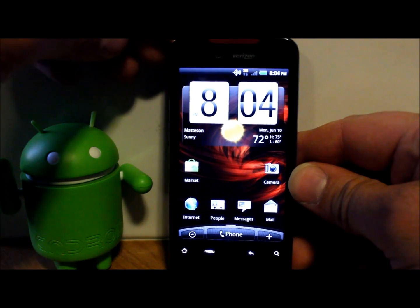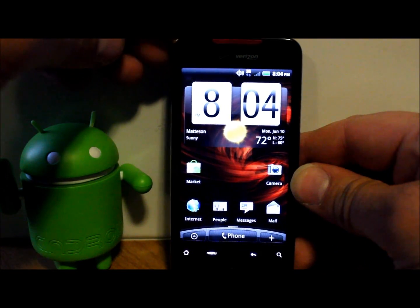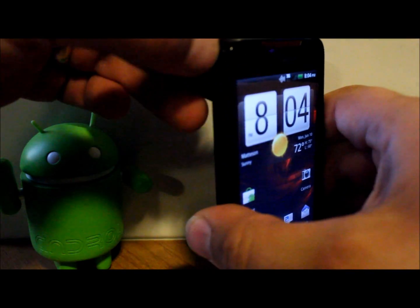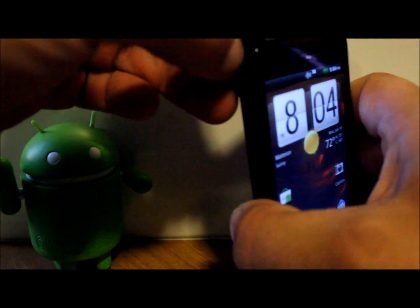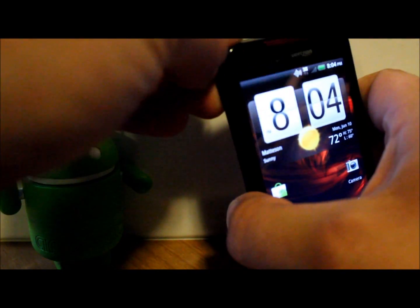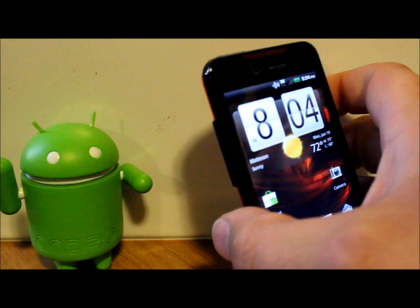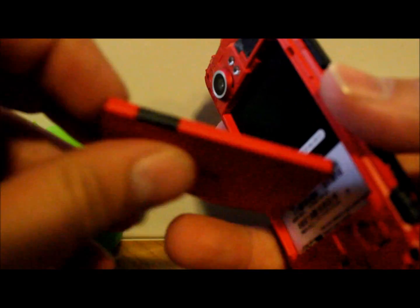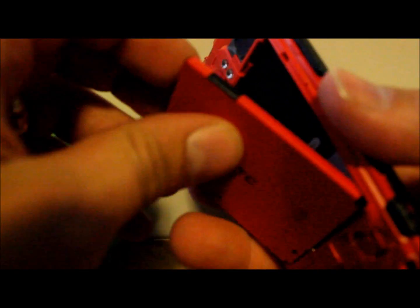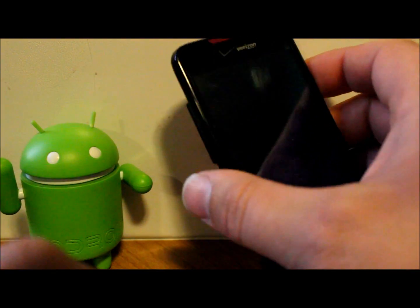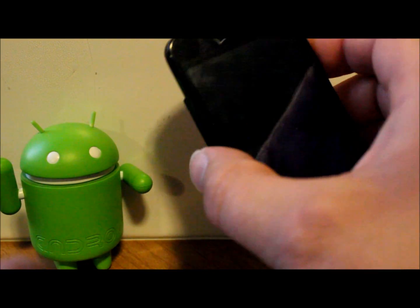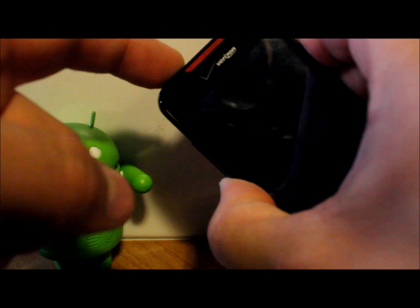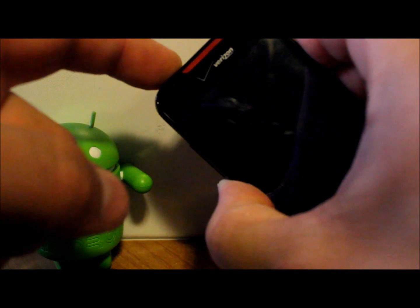What I've always found works to get to hboot is actually just pull the battery. It seems to work the best. If you just power off and try to do the steps sometimes it doesn't function right for me. So go ahead and pull your battery out, stick your battery back in. I'm going to leave the cover off for this.